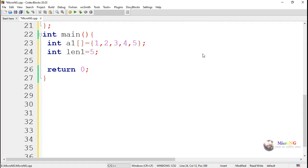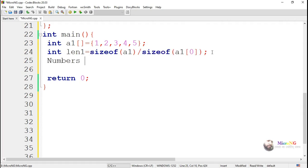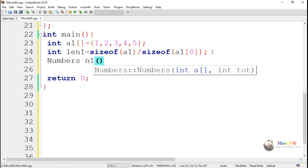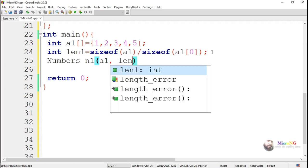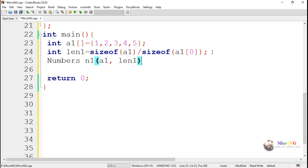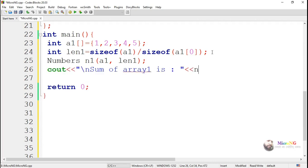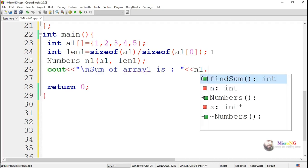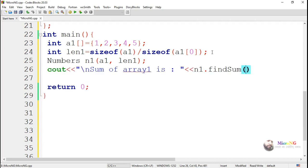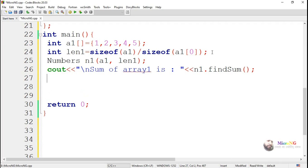Now we are creating an object for Numbers class n1 with two values. First one is the array a1, and the second one is the length. After that, we are calling findSum method, which can be used to find the sum of values which are present in the array a1. So we are calling n1 dot findSum, which will keep the sum of values present in the array a1.